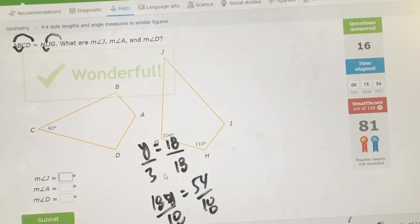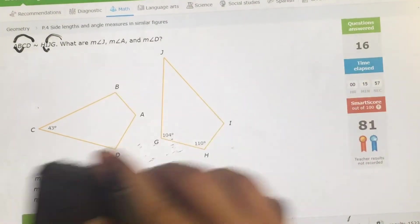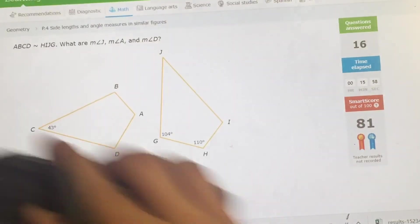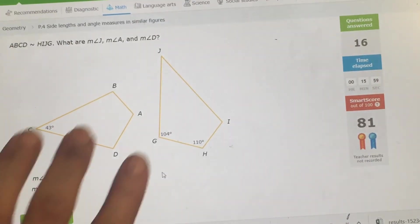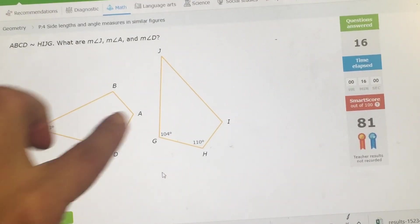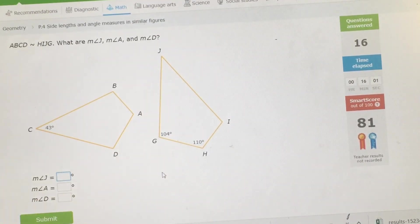And that's pretty much it. Again, the whole definition of similar: same shape, same angle, sides are proportional.